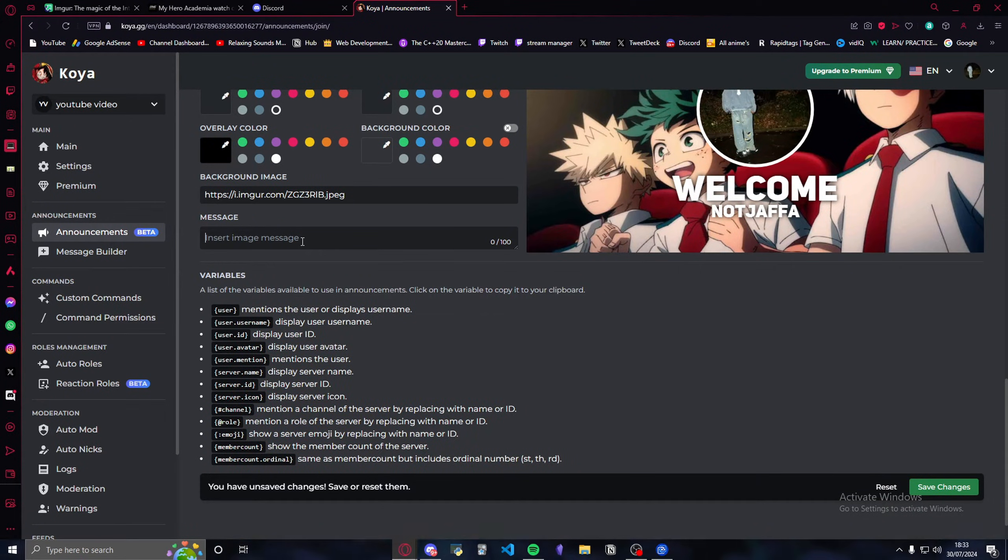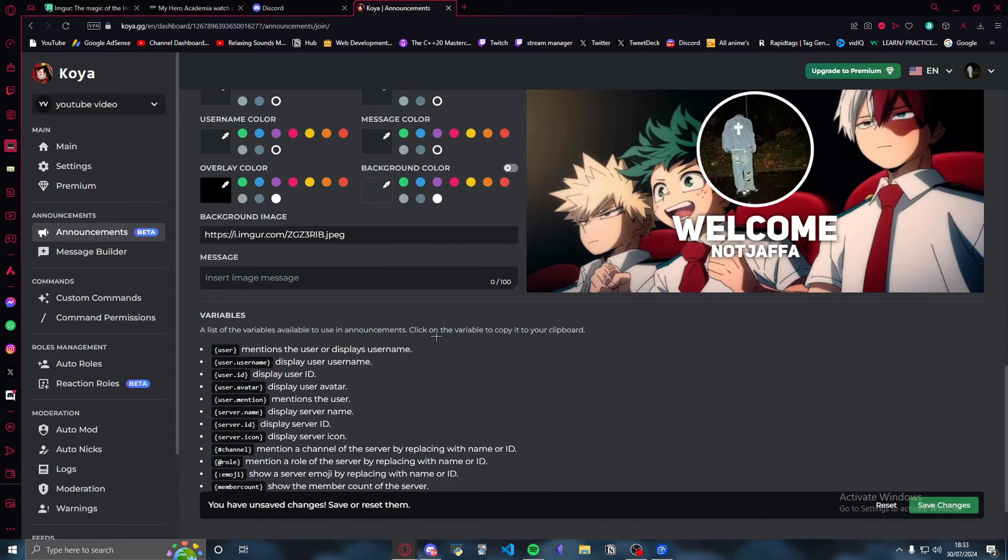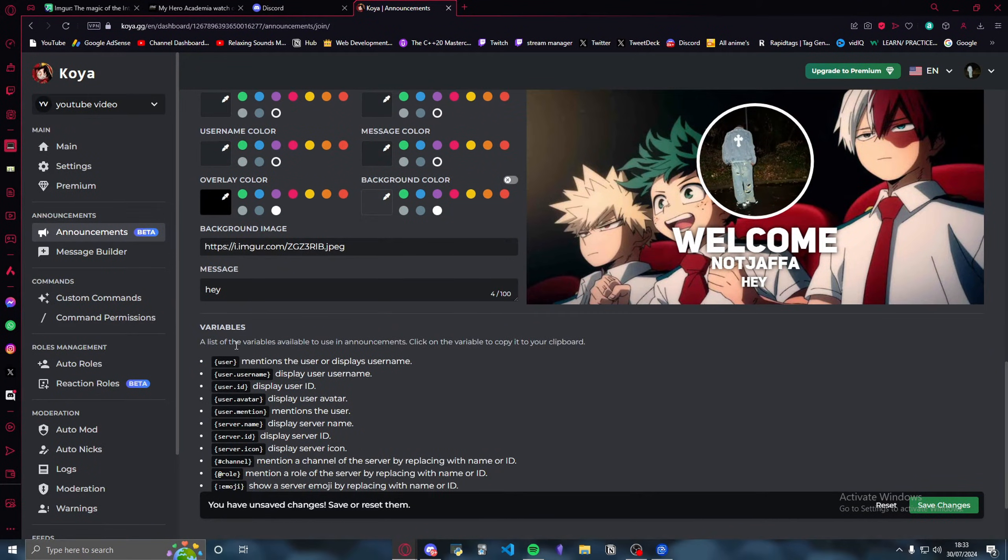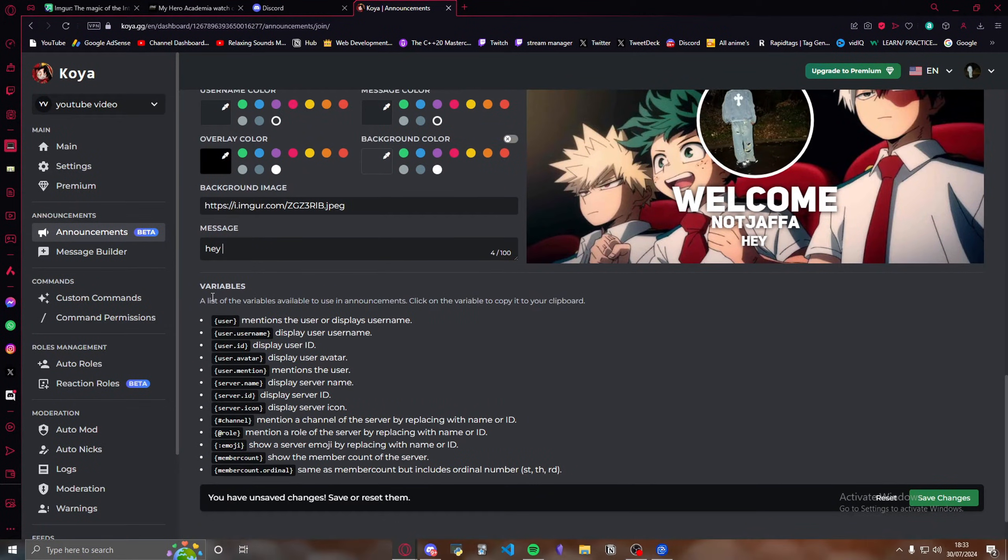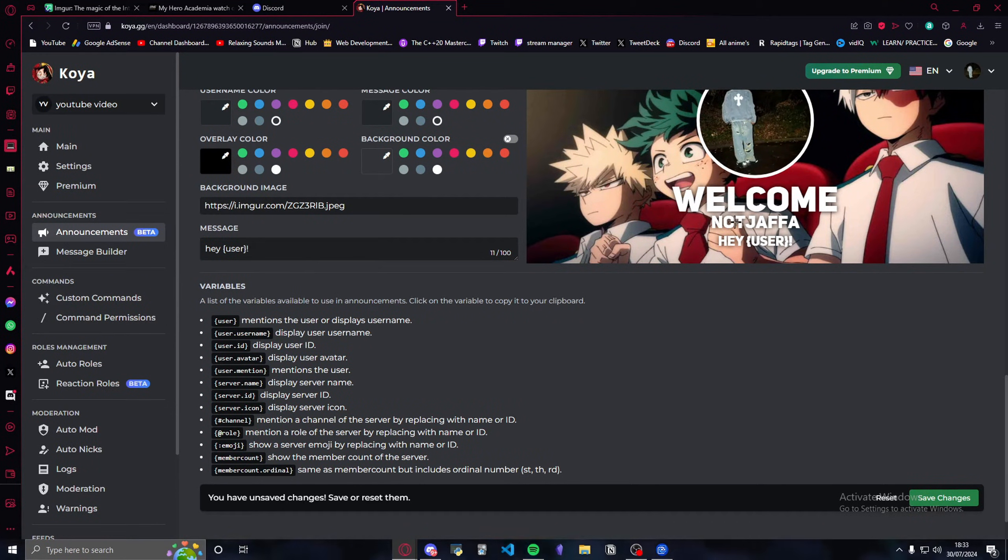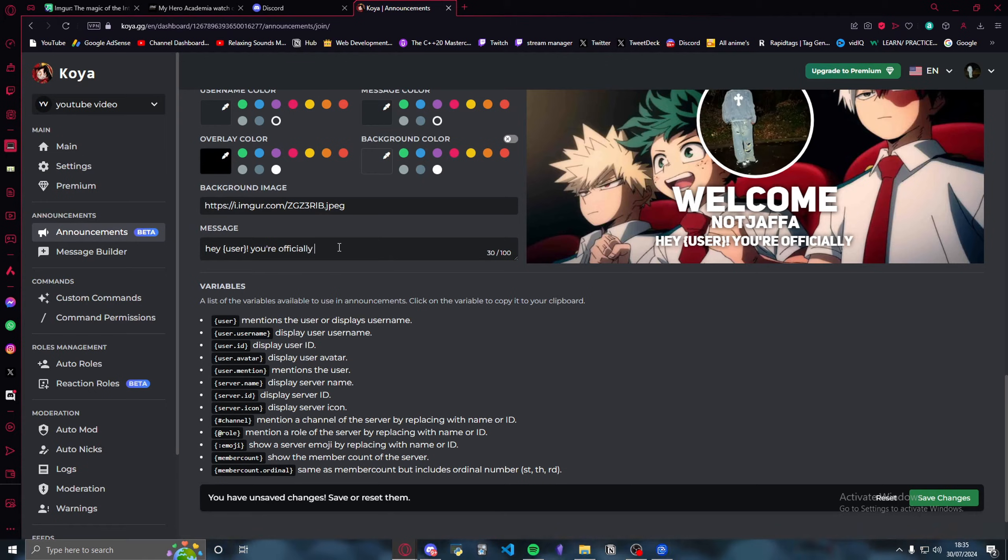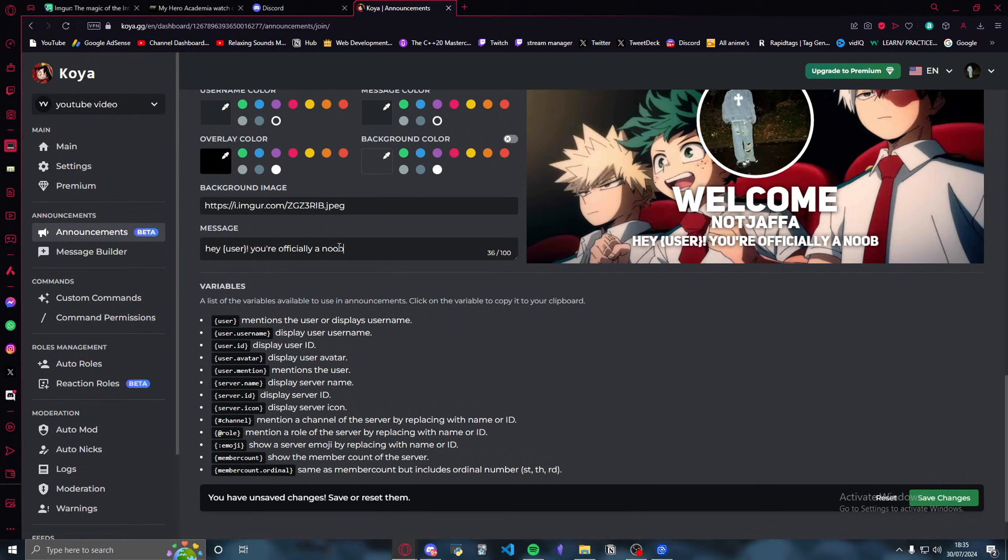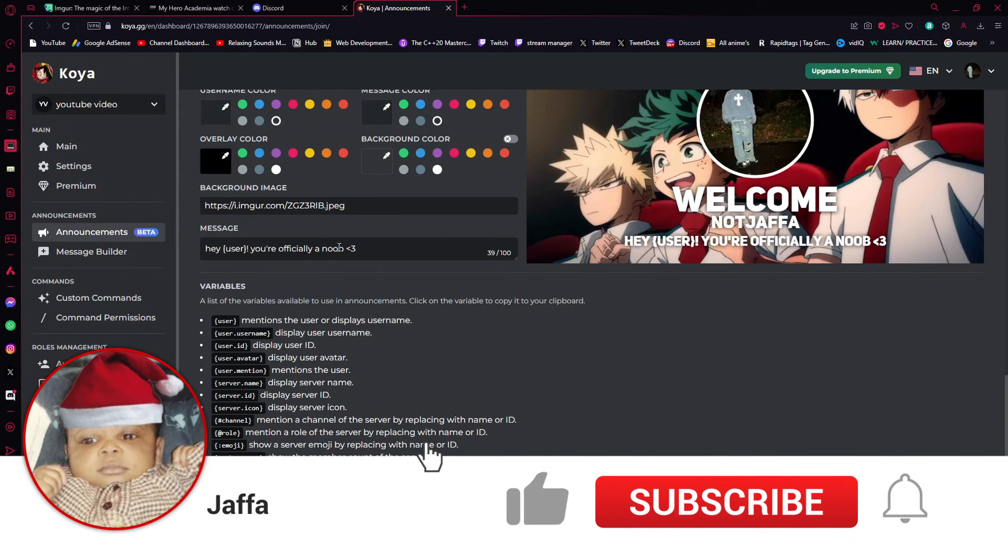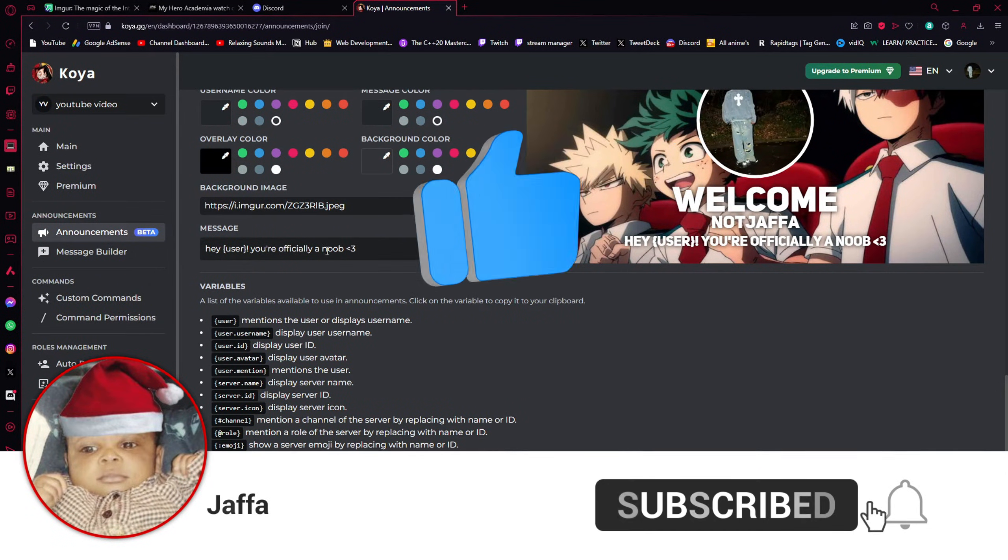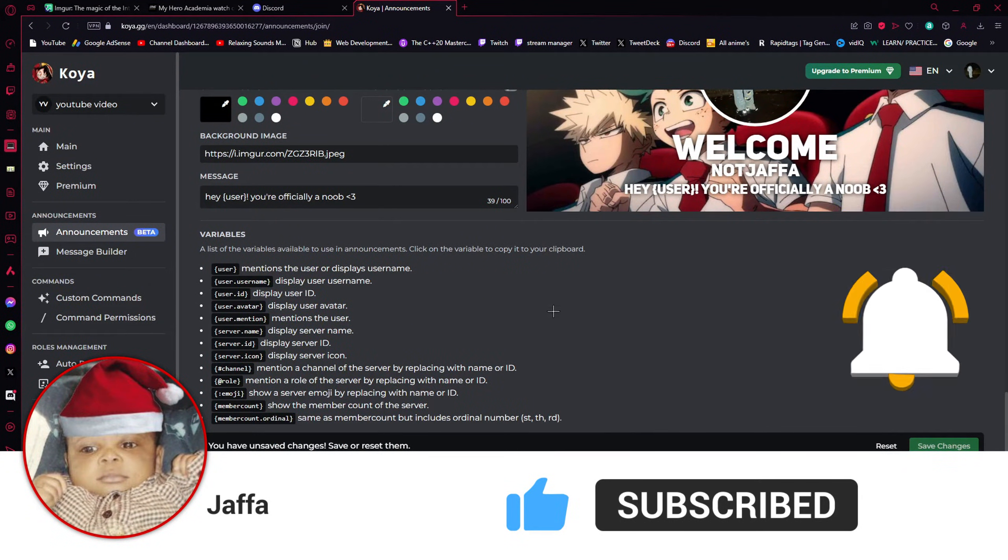Now for the message, what I usually have is welcome user, you're officially a new member. So what you would do is, hey, you have these variables here. So you do hey space user, wherever user's name comes up, it will be exclamation mark right next to it. If you put a space, it's going to be weirdly formatted and you don't want that. You're officially a new, or like I usually put Lofi part. Then once you do that, press save changes again.